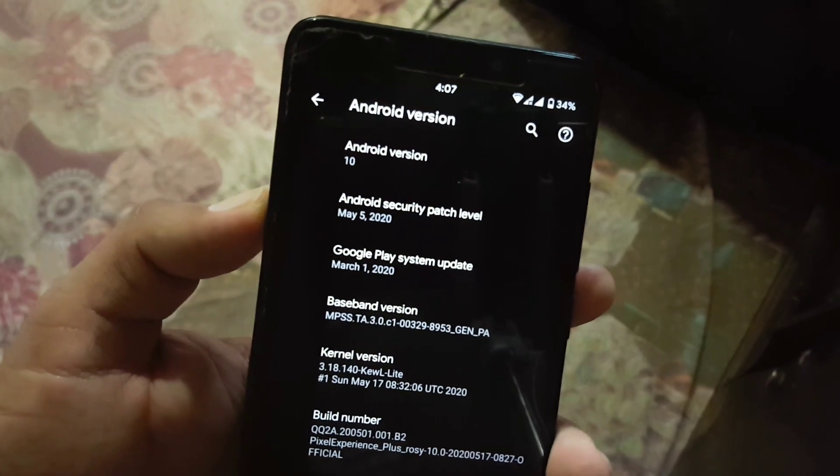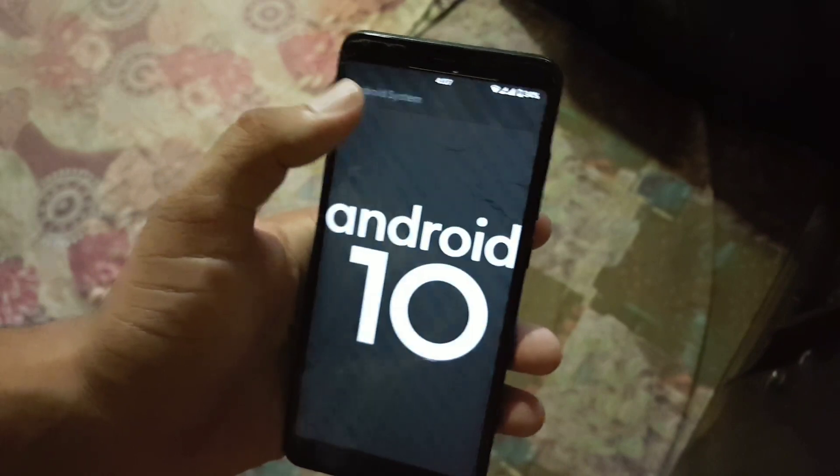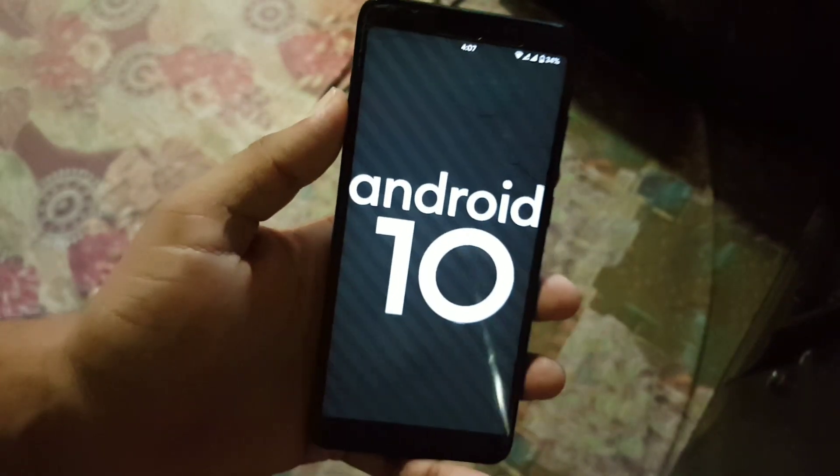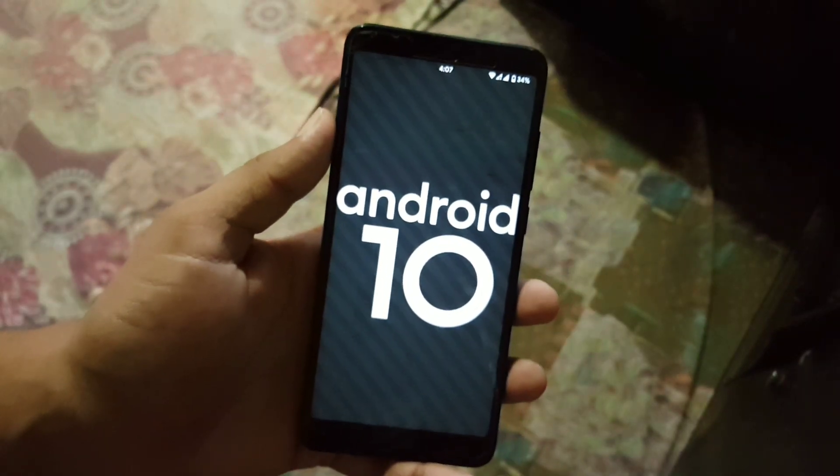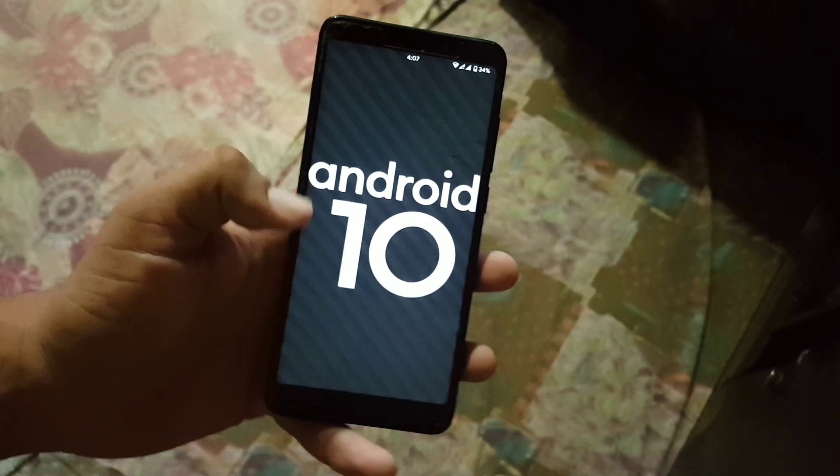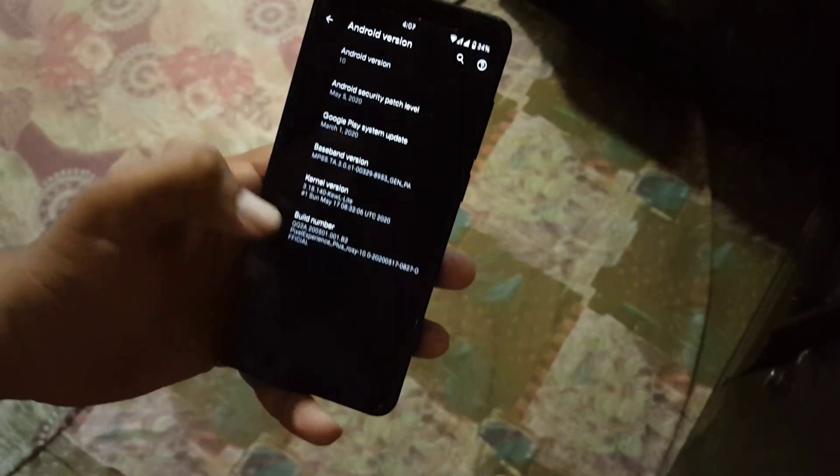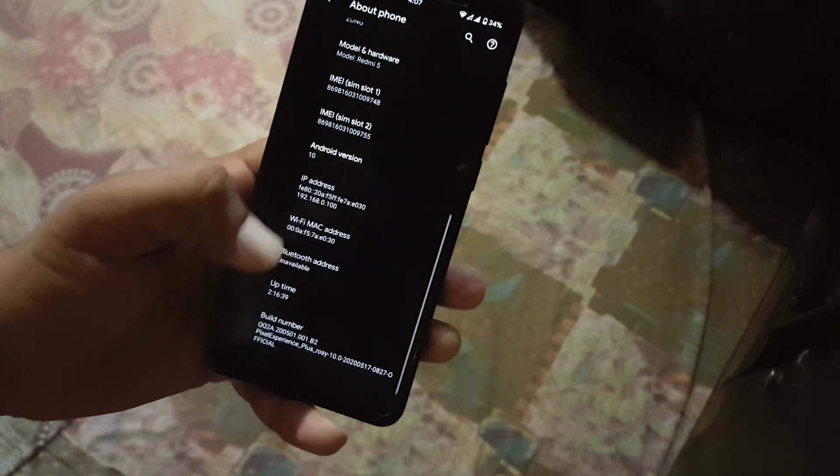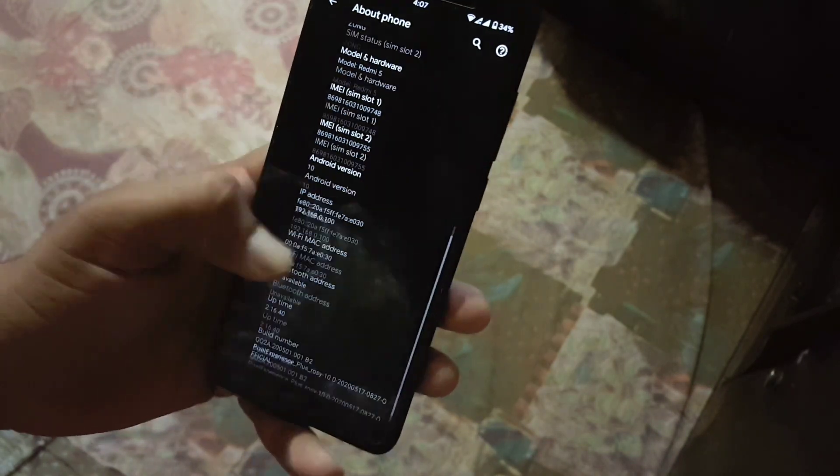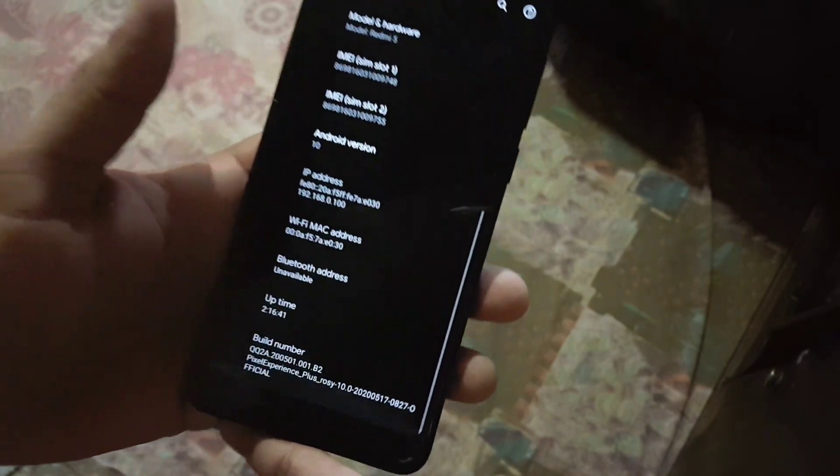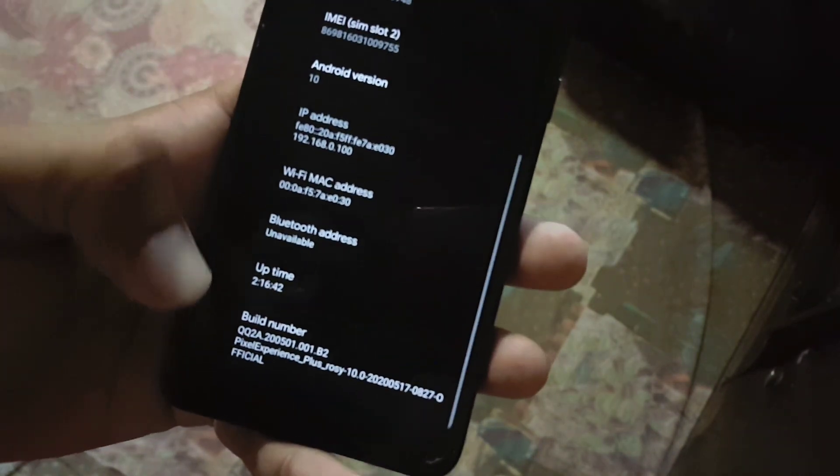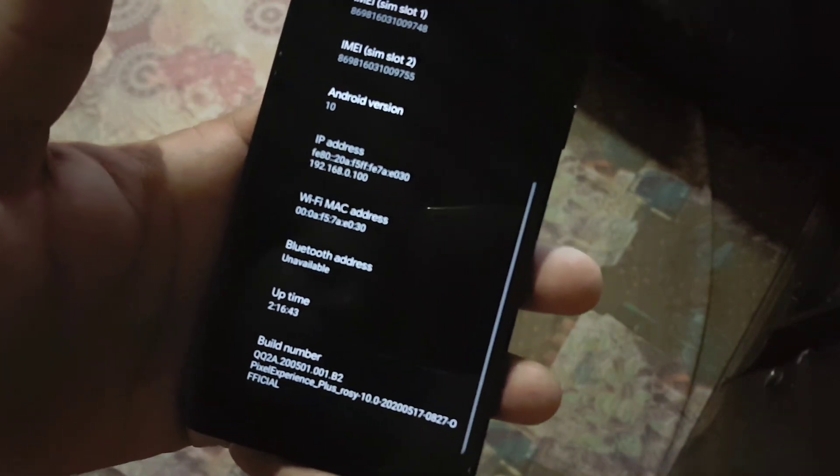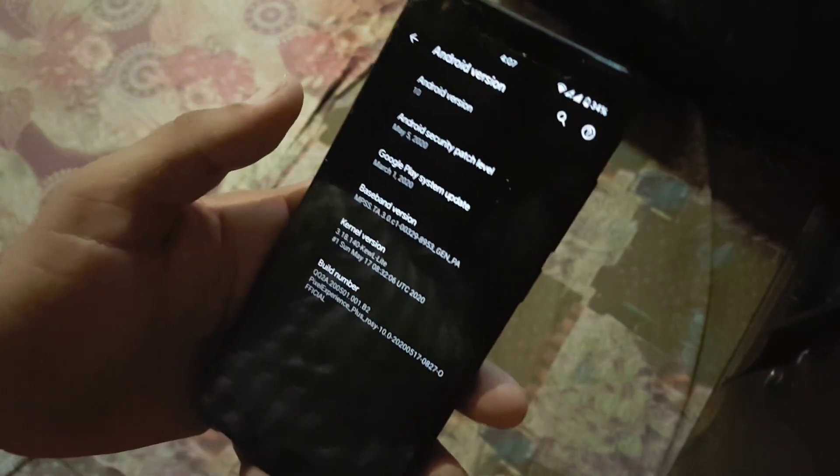You can install any custom kernel so the ROM is pretty stable and recommended for daily usage. If you want to install this ROM let me show you what you have to do.